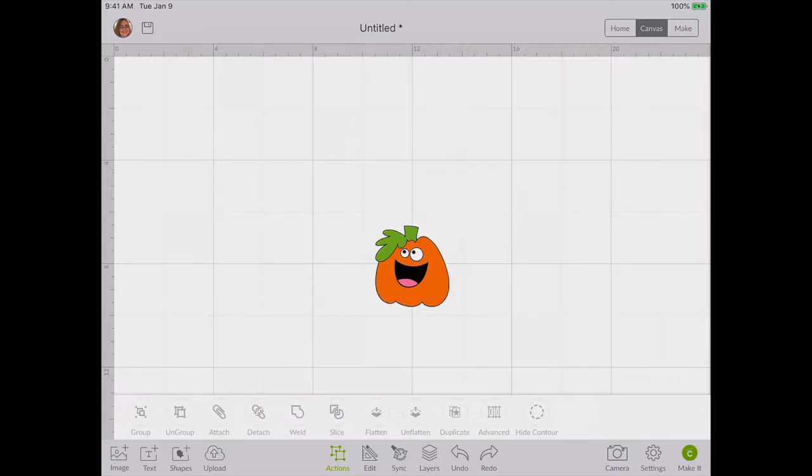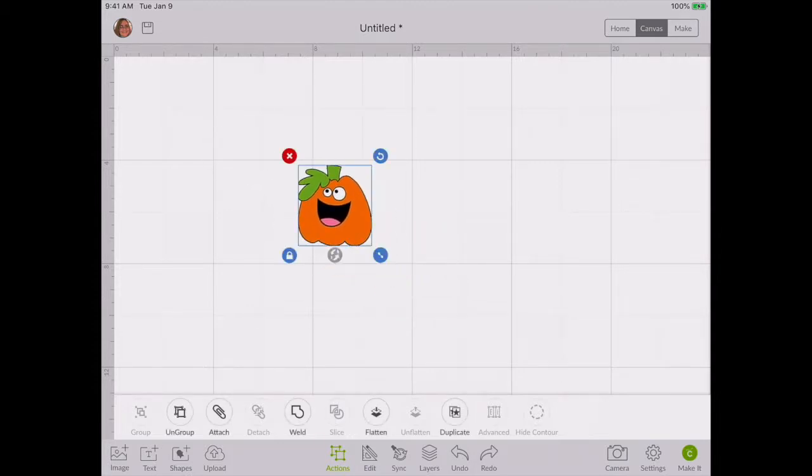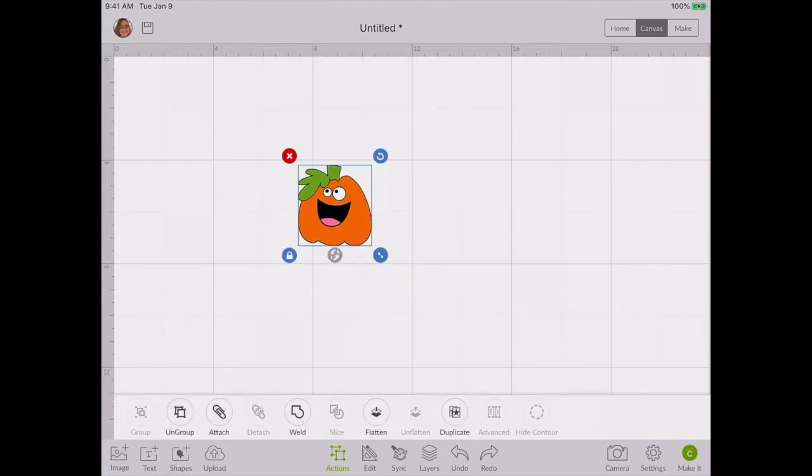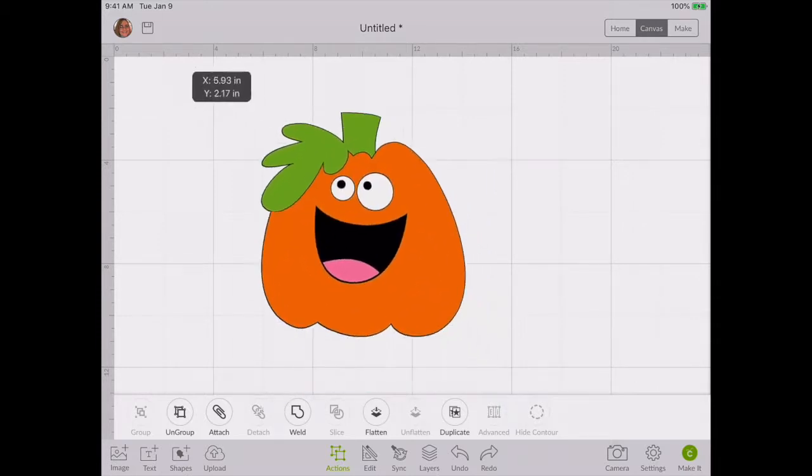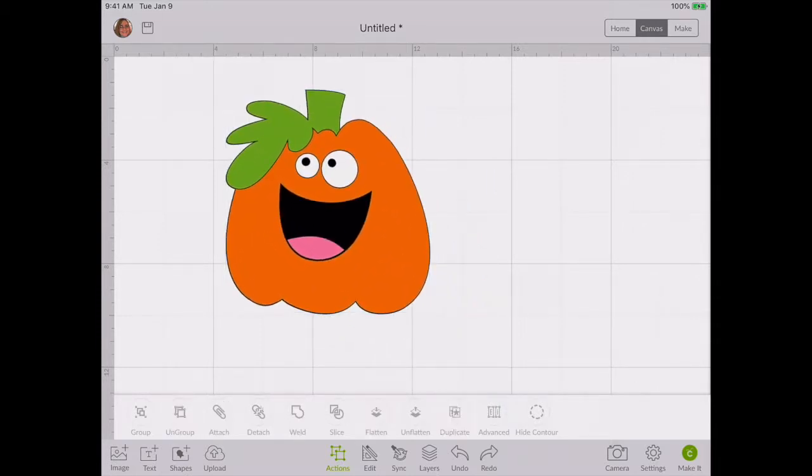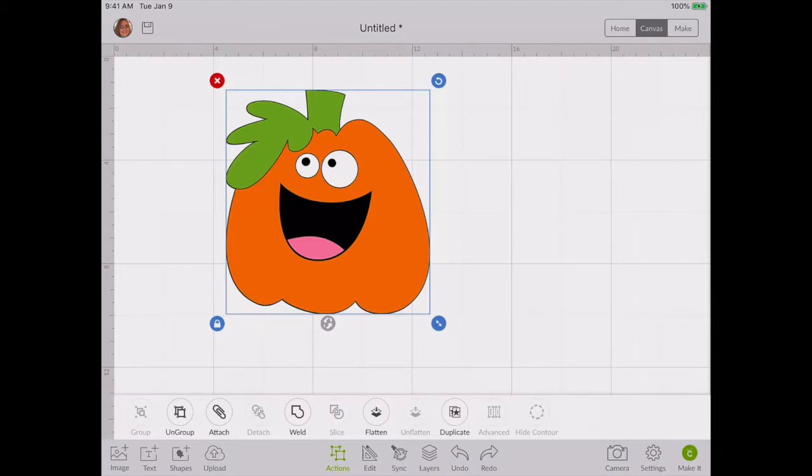Here's my quick tutorial on how to change a color. I just dropped this little pumpkin in here to use as a reference. Let's just make him bigger so we could see. As you can see, this pumpkin has one, two, three, five colors: black, pink, orange, green, and white.